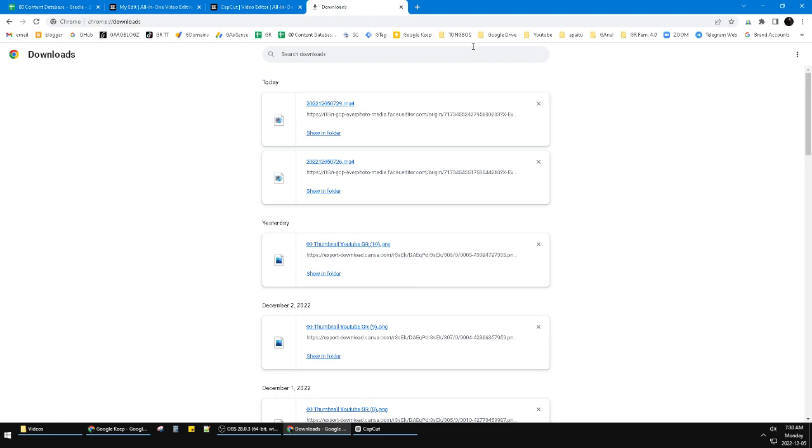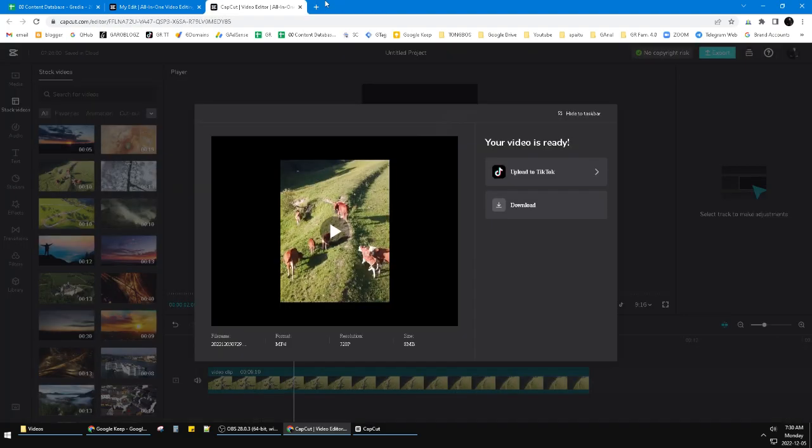You just find the download folder. Again, this is a very simple tutorial. I hope it's helpful for you. Please subscribe to our channel. Thank you for watching, bye.